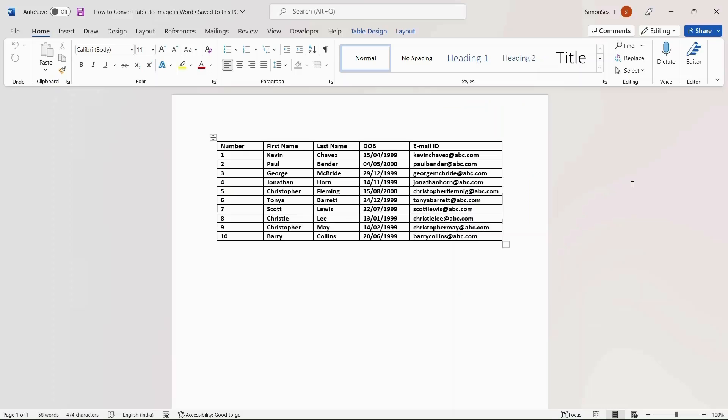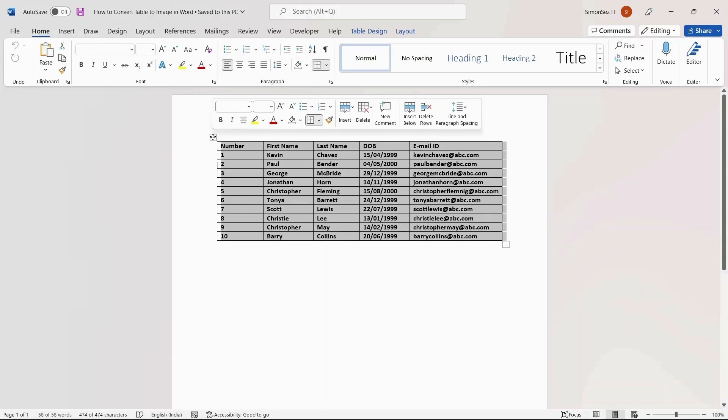The first method is a simple and effective way to convert a table to an image in Word. Go to the table which you want to convert as an image. Select the entire table by clicking on the four-sided arrow in the top left corner of the table.